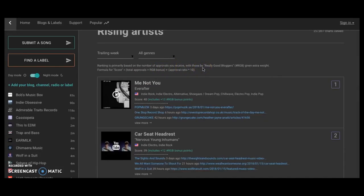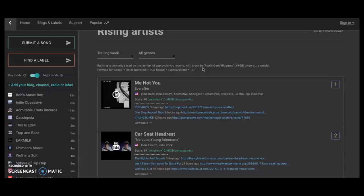With those by really good bloggers, quote unquote, because the really good bloggers are given extra weight. That means their opinions matter more. So what that's going to do for you is if you're using this website for submissions, if your music's really good and more and more people start to like you and approve you, you're going to be ranked on this list.